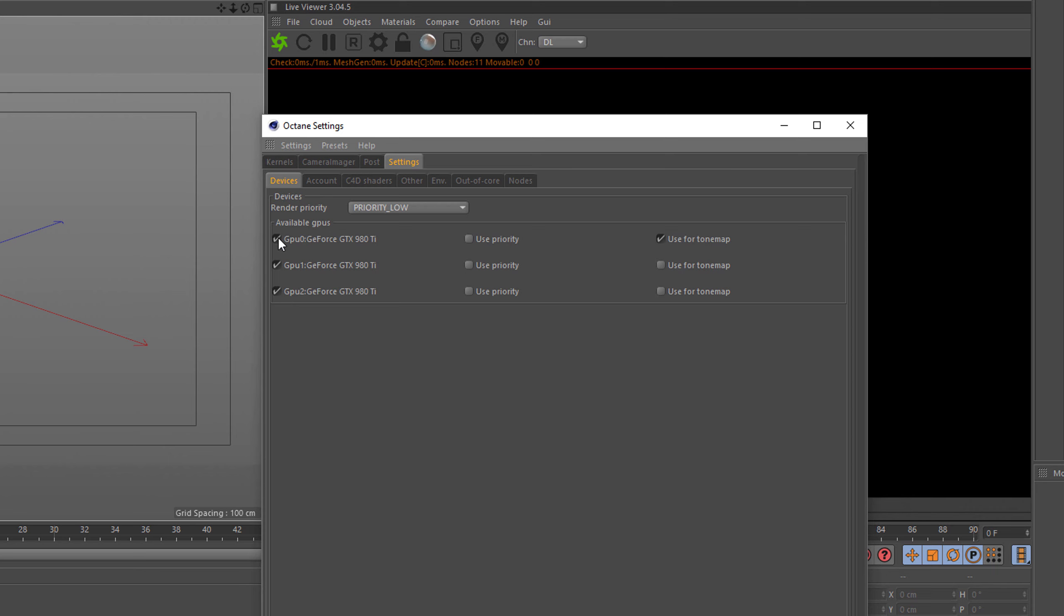So if I untick a card here, and those are obviously the cards I'm using right now, our three GTX 980 Ti's, those are not rendering anymore.